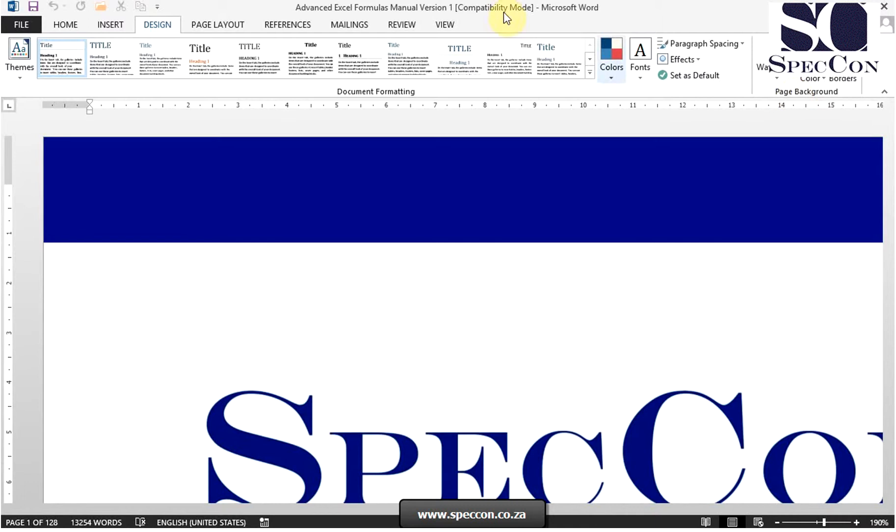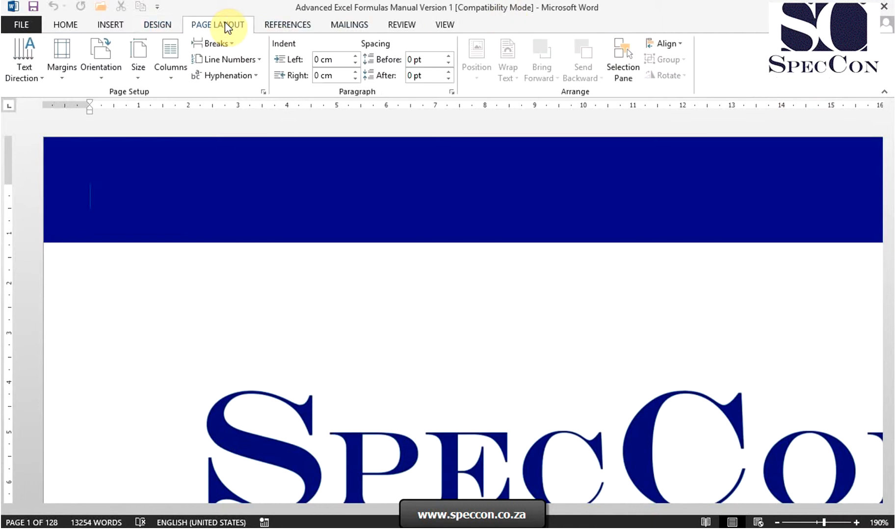The next tab is the page layout tab, which contains commands used to customize document pages including controlling the placement of text and graphics. Groups on this tab are page setup, paragraph, and arrange.